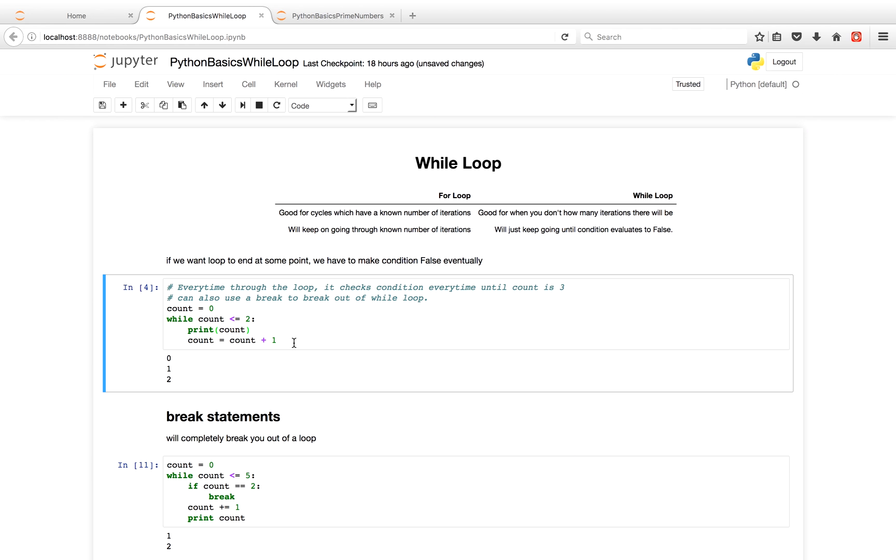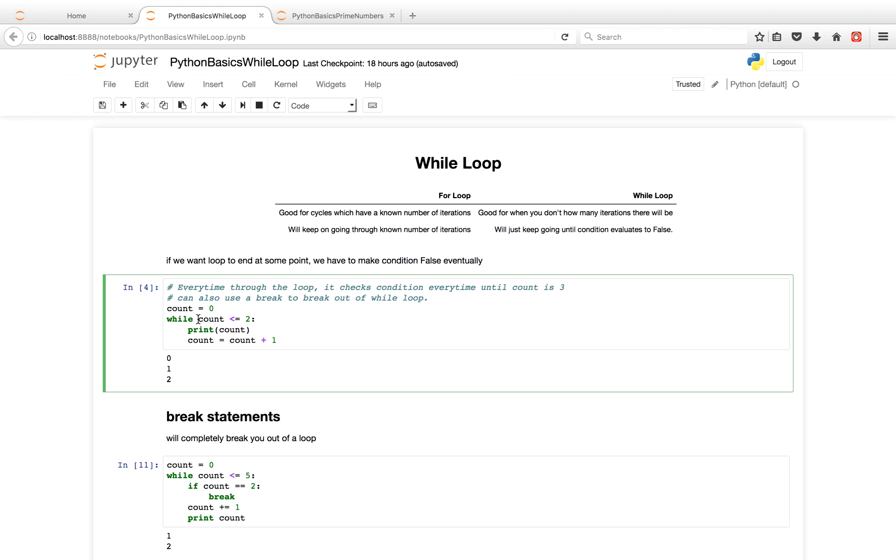So let's get to coding. For this piece of code over here, I initialize the variable count to the value 0. For every while loop, it first starts with a condition. So count was initialized to 0, and a while loop will keep on going until the condition is evaluated to false. So initially, count, which is 0, is less than or equal to 2. So we go through the indented code below. We print out the value of count, which is 0, and then we increase the value of count by 1.